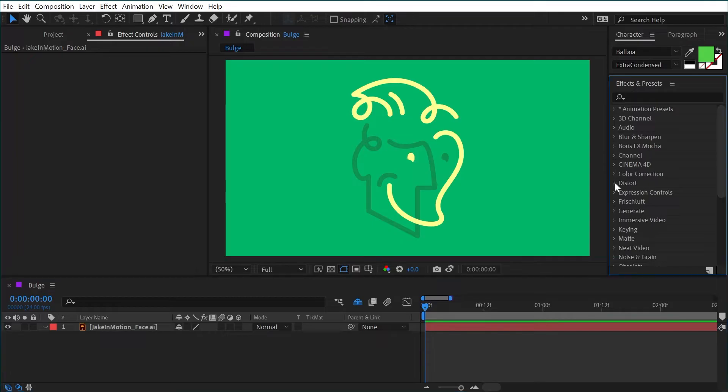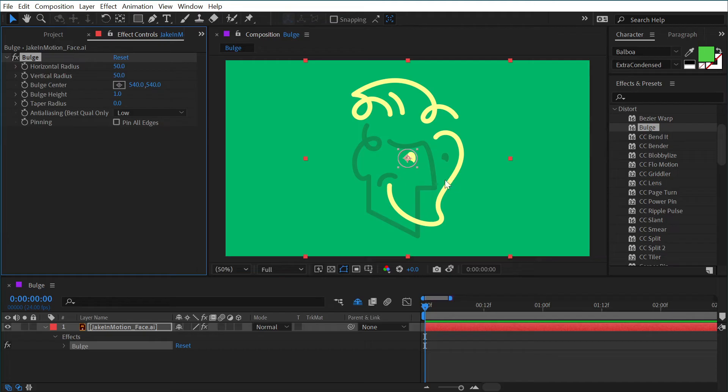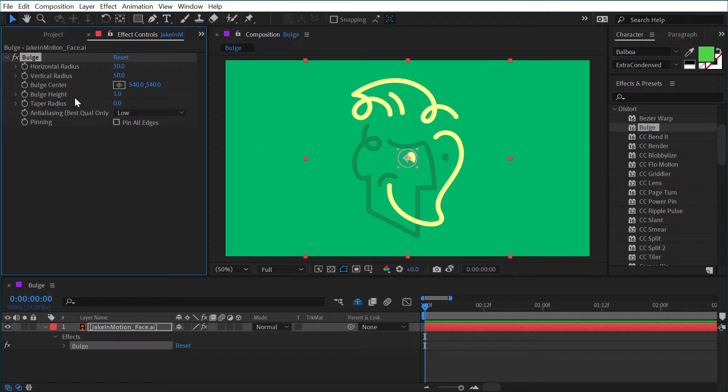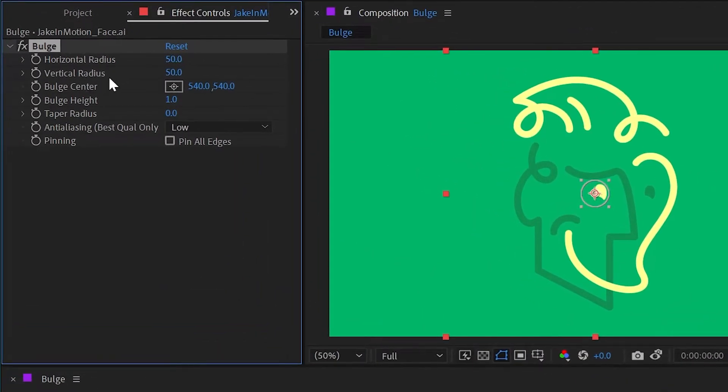The bulge effect is under the distort category, and if you apply it to any layer, it's going to give you this overlay control with a circle and four dots. These control the horizontal radius and vertical radius of that bulge.